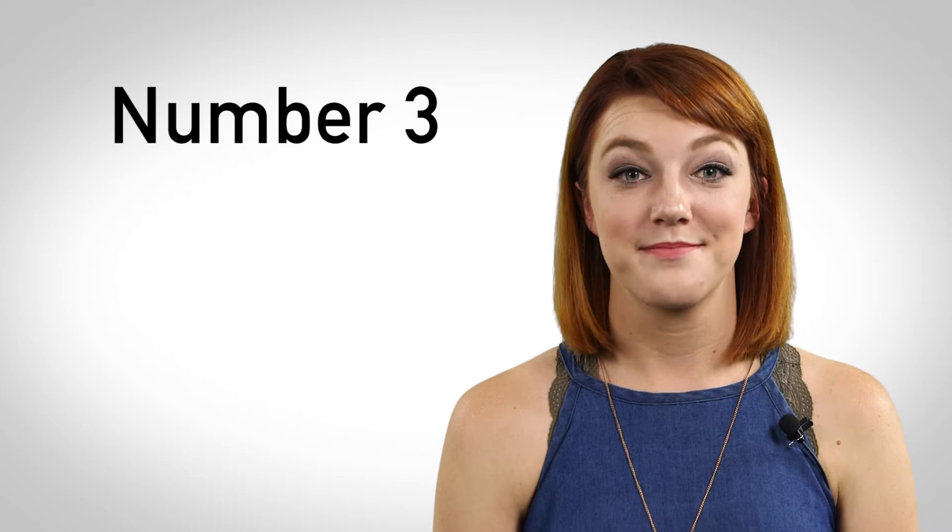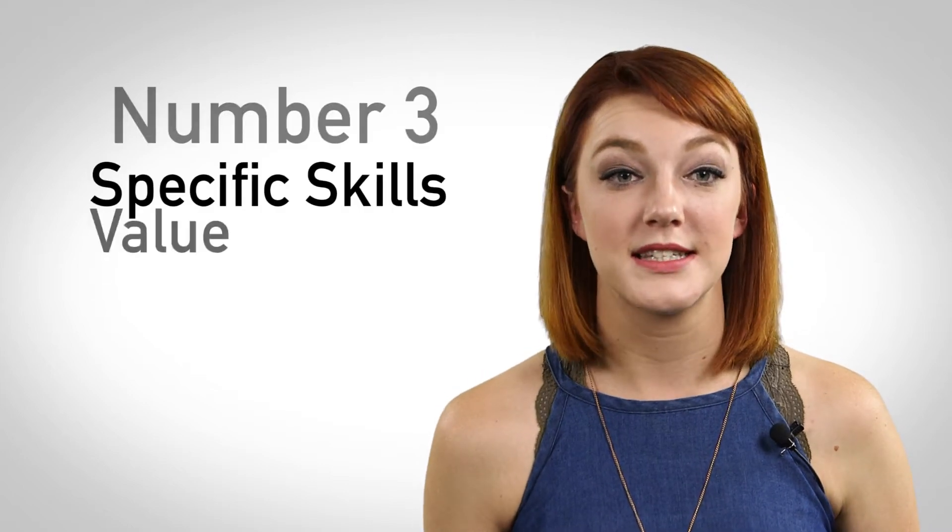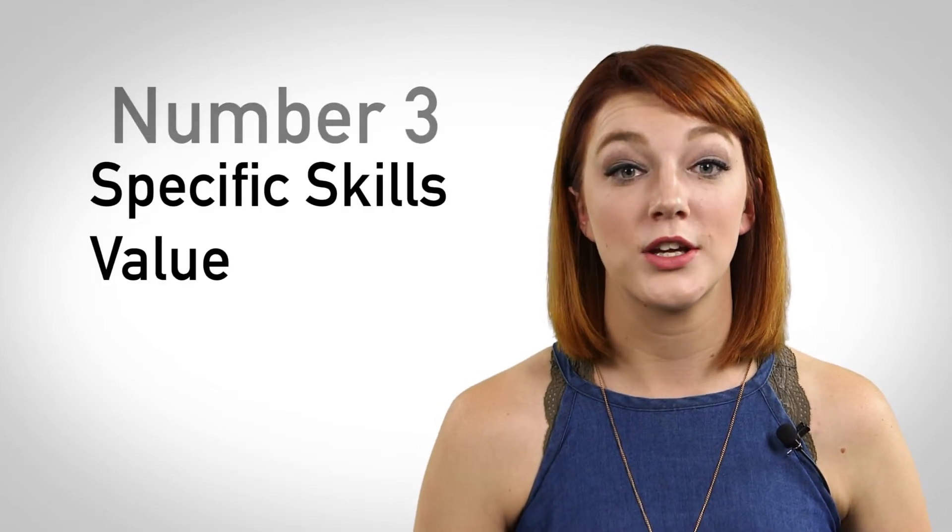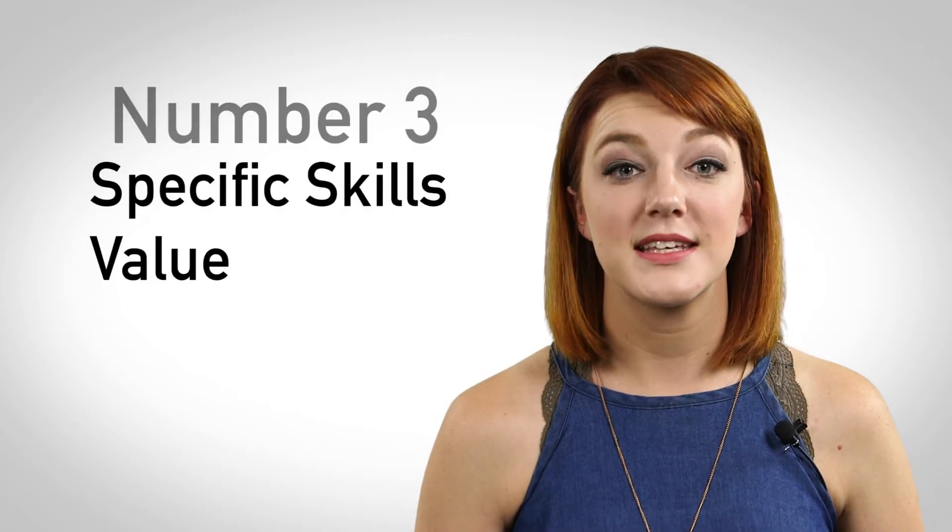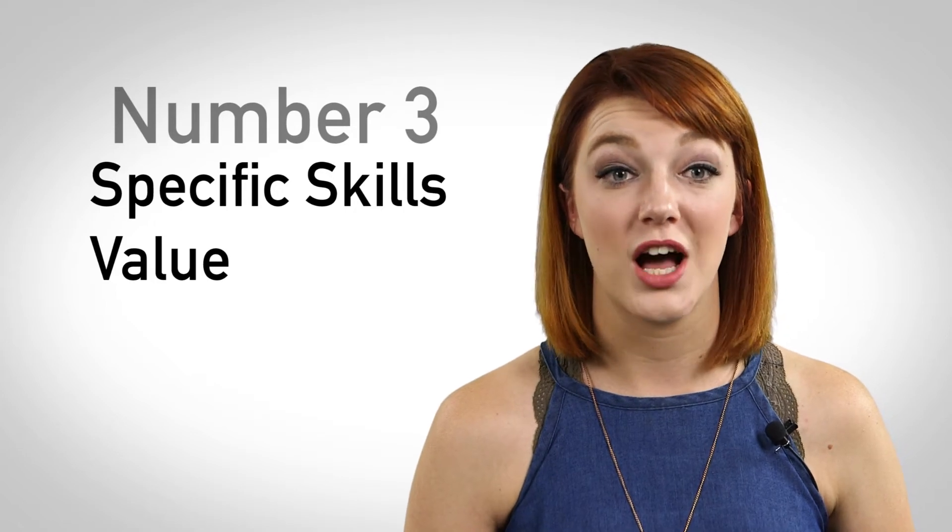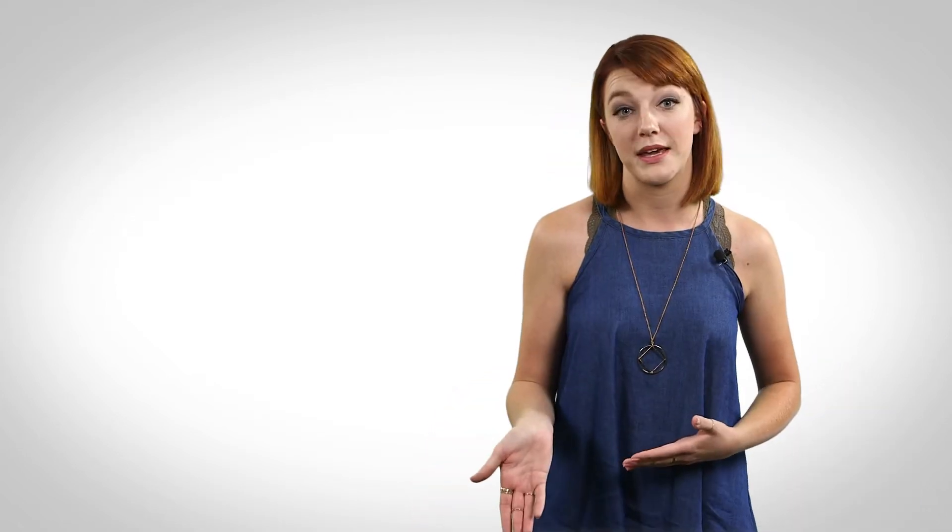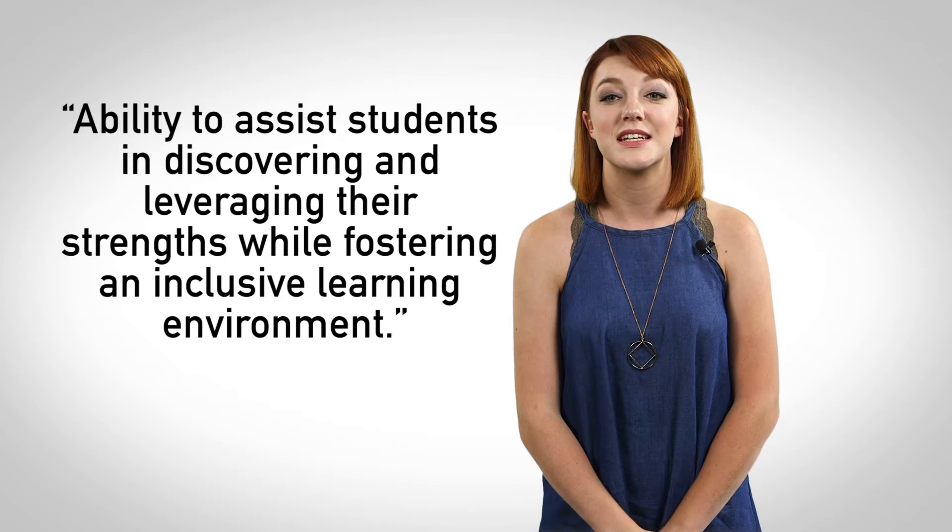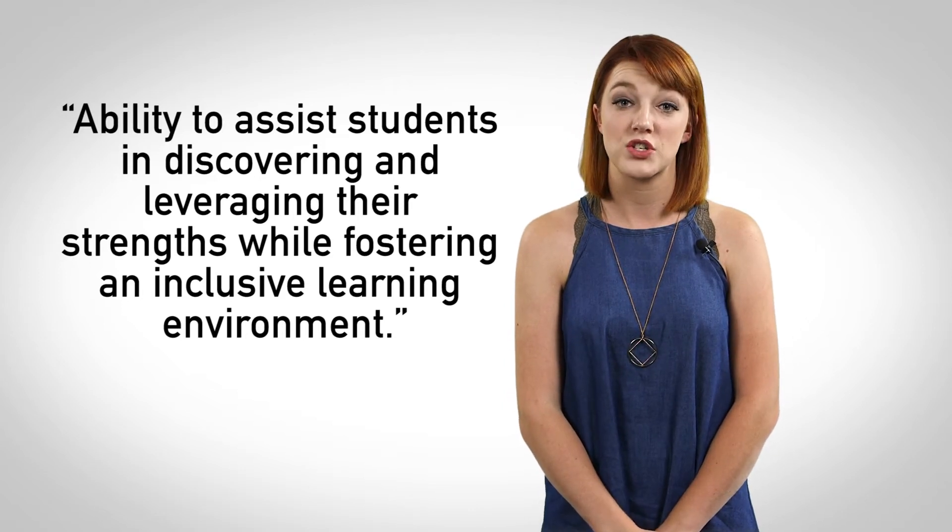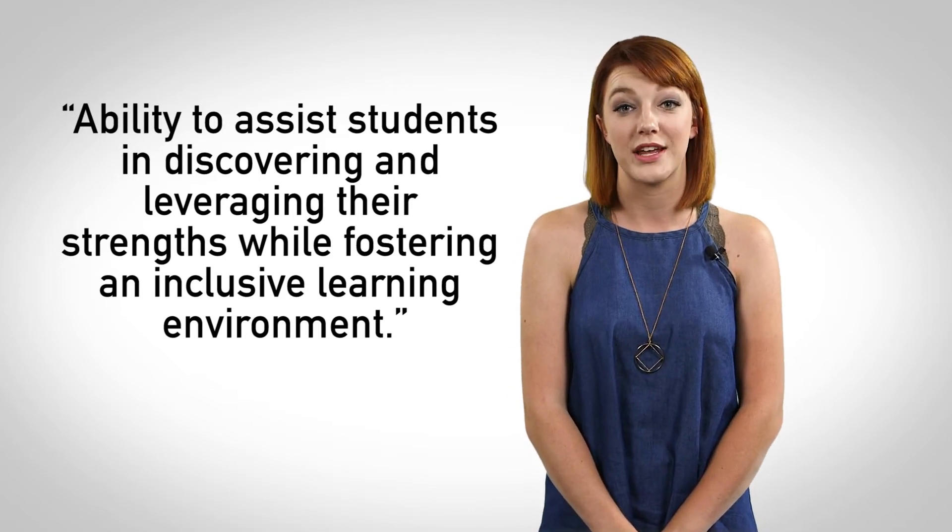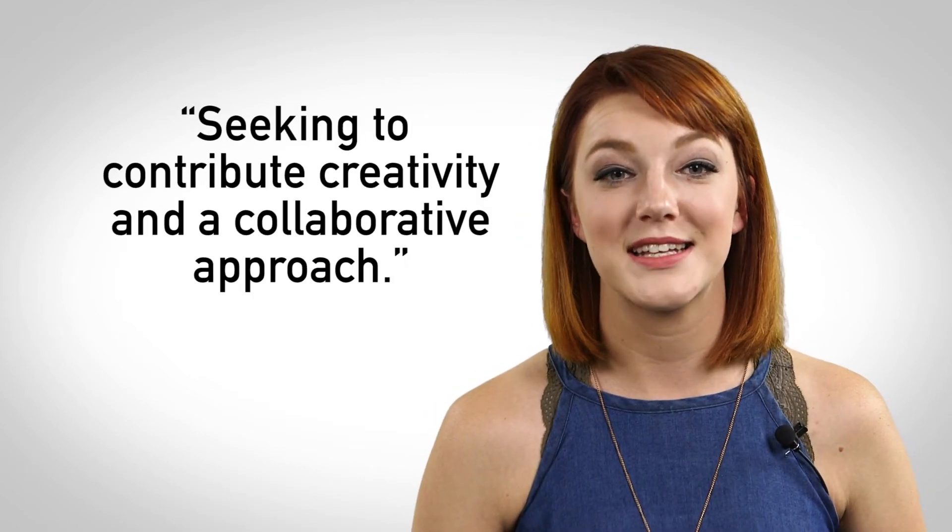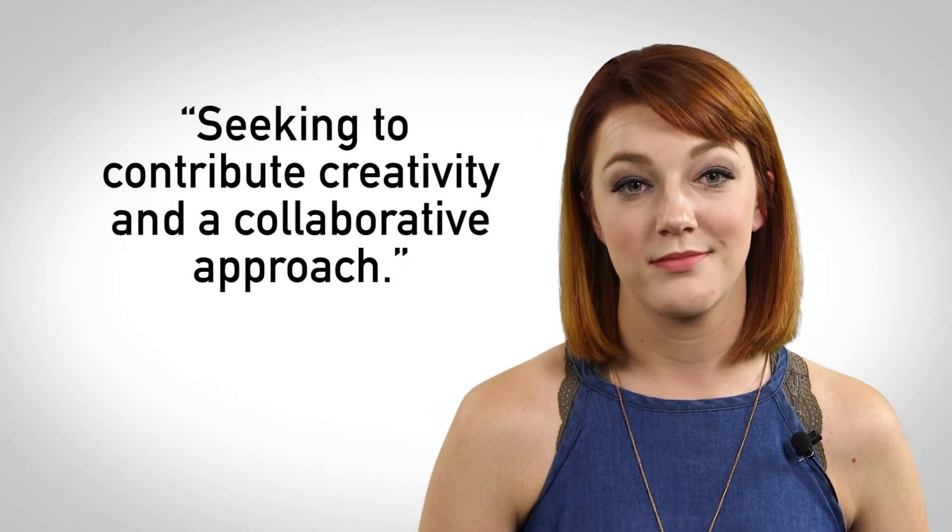Number three, list some specific skills and value you can contribute to the employer. Make this sentence about what you can bring to the job and the employer. One example might be, ability to assist students in discovering and leveraging their strengths while fostering an inclusive learning environment. A student might say, seeking to contribute creativity and a collaborative approach.